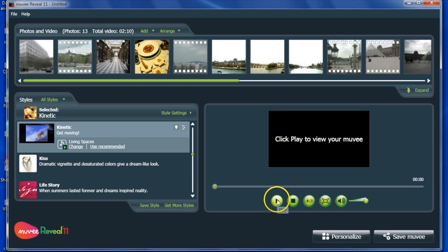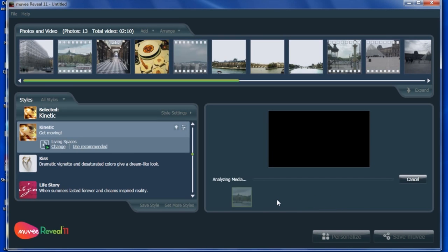Now click Play and Preview your very first movie. It's that easy.